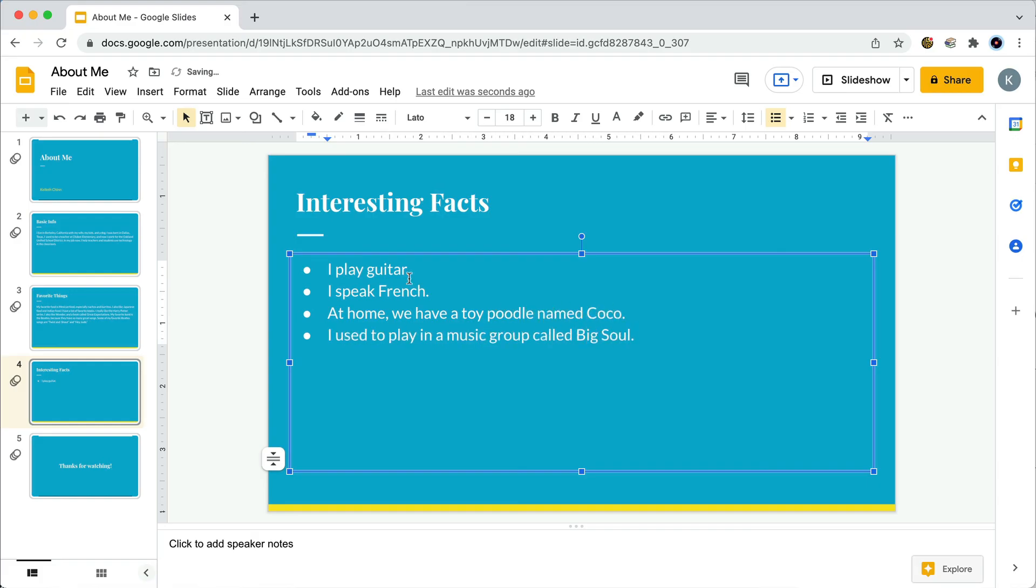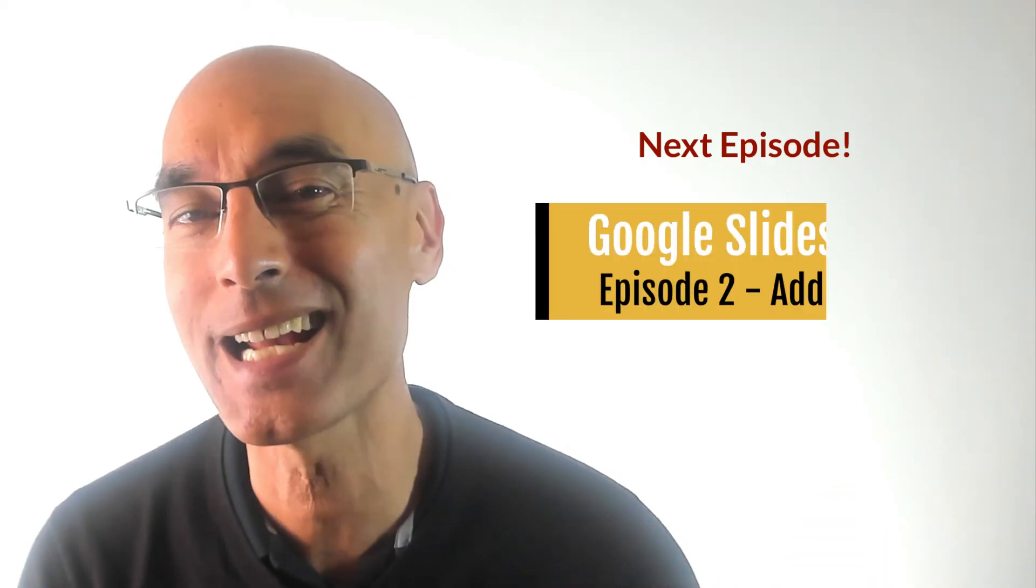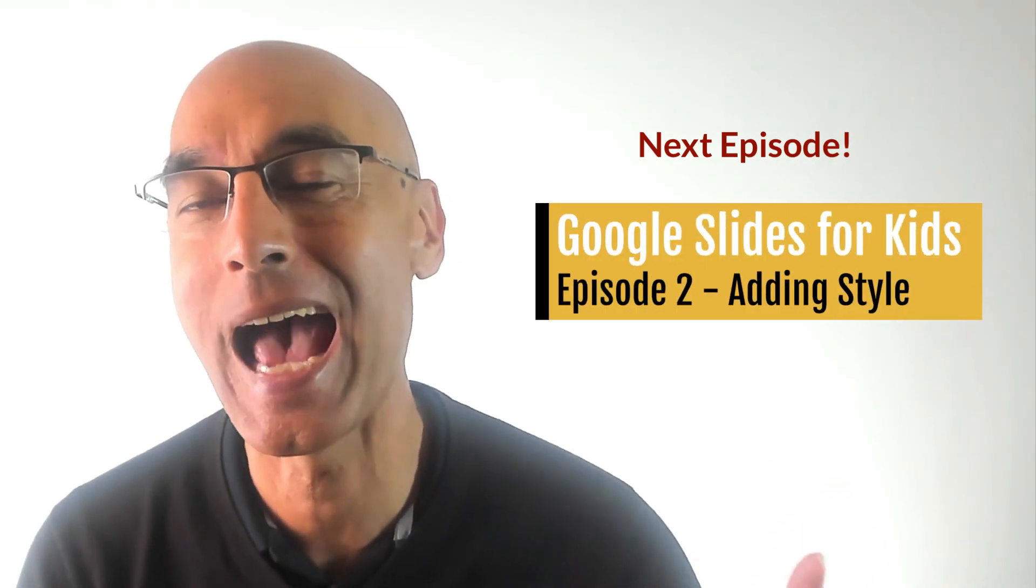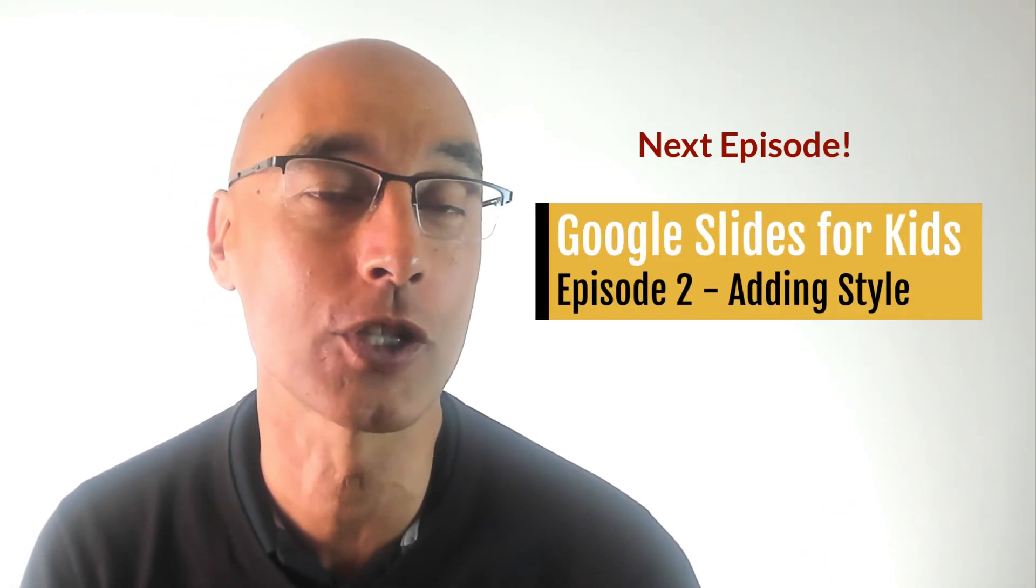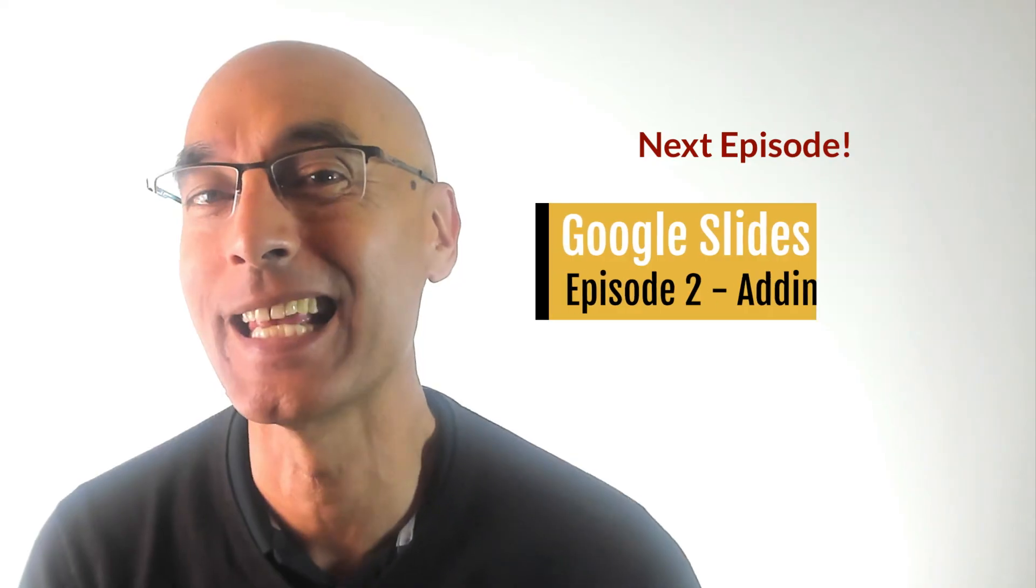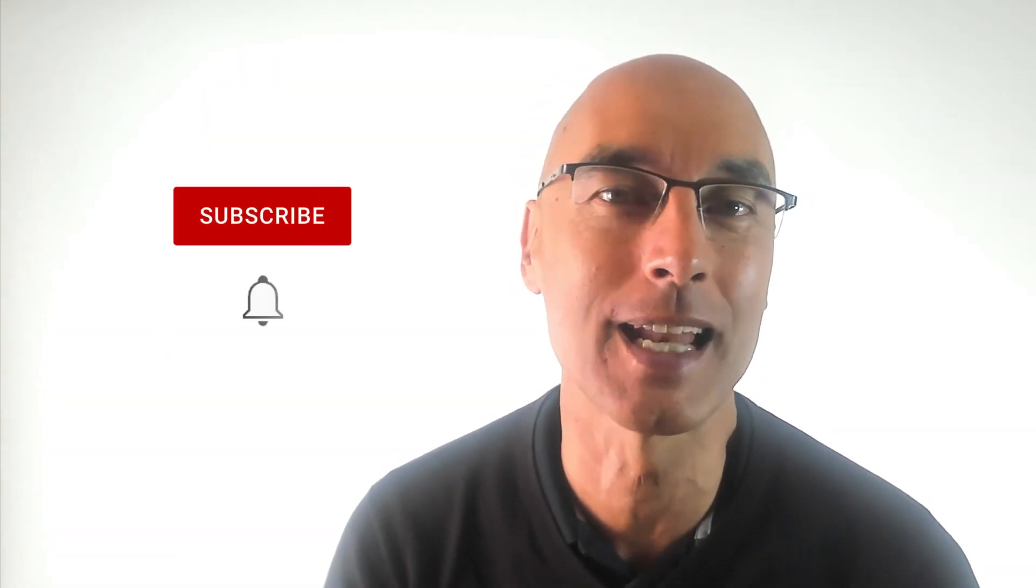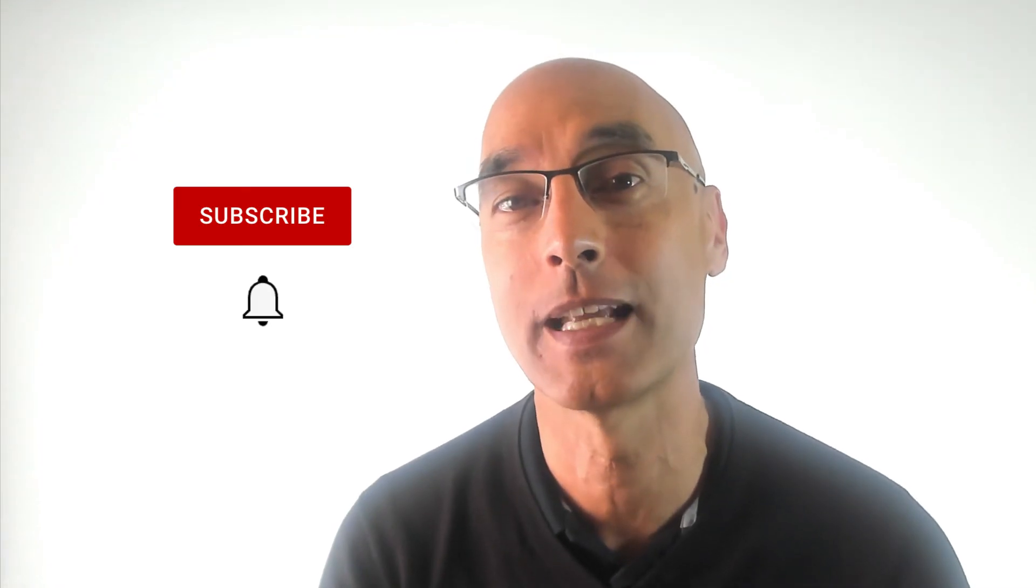Okay so now we've got a good start to our slideshow. And that's how you get started with Google Slides. Check out the next episode, Adding Style, where we'll talk about how to change colors, fonts, and add images. If you liked this video, make sure that you hit the subscribe button and the notification bell so that you'll find out about more videos like this one. Thanks for watching.